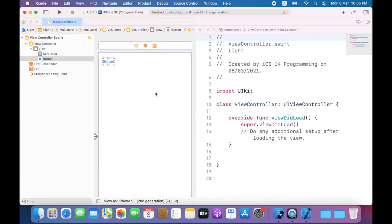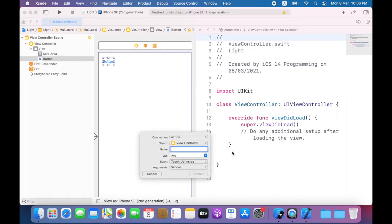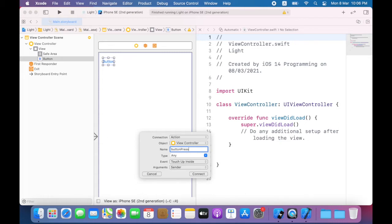To establish a connection between the button and my code I'll control drag the button into an available area within the view controller class definition. Holding down the control key now and drag, in the popover that appears make sure the connection is set to action, set name to button pressed and set that to UI button.